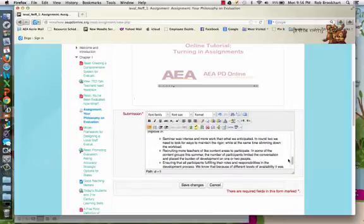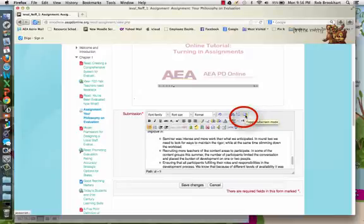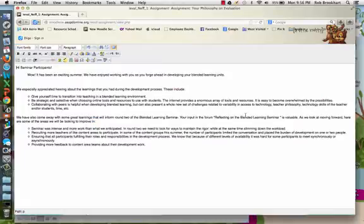Some people find it hard to read in that smaller box. If I click on this button that says Toggle Full Screen Mode, my entire screen becomes that box. It's much easier to look at things.